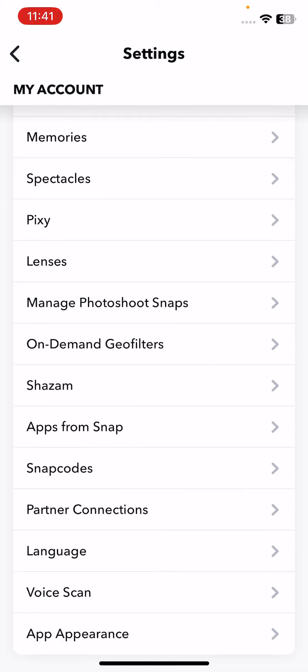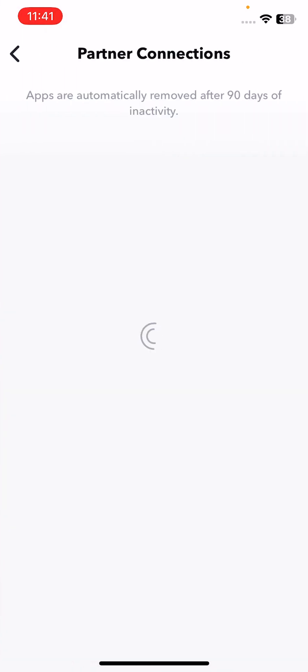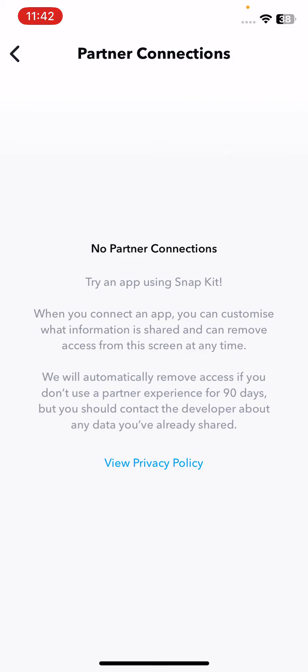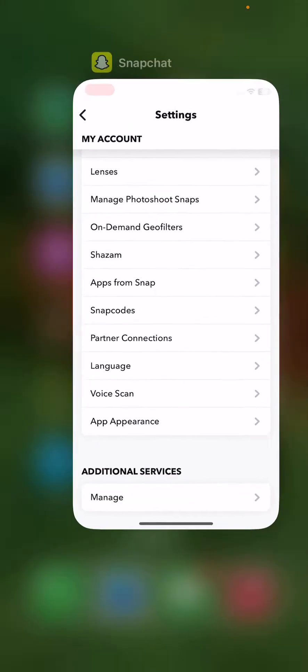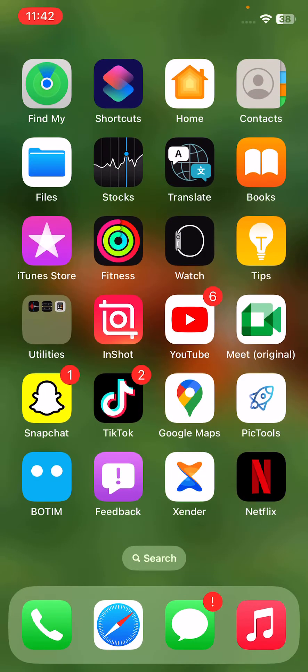Sorry, partner connections. I don't have any partner connections, but if you have any, remove all the applications from here. These are the simple solutions to fix your Snapchat issue on your iPhone.